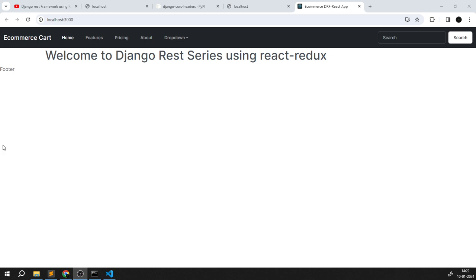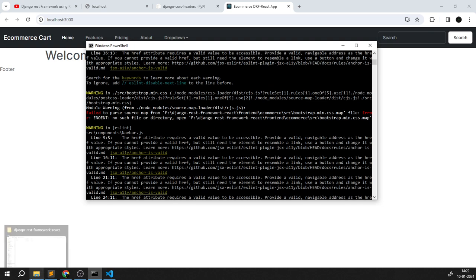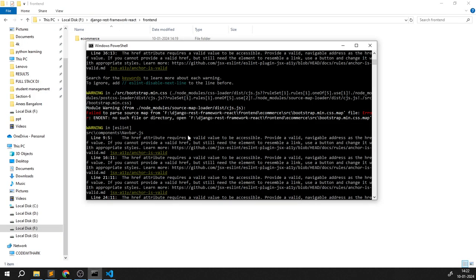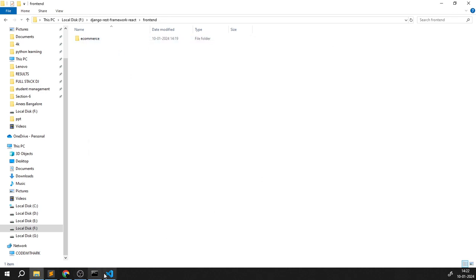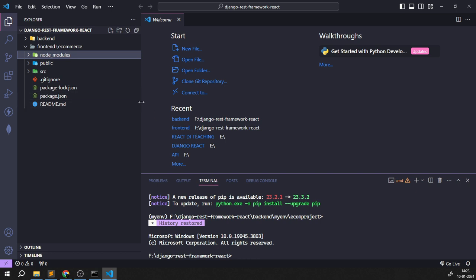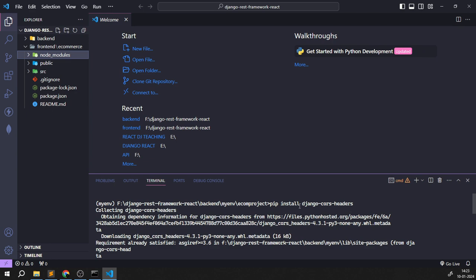The server has started. I opened the frontend folder in my command prompt and started the server from there. If you're getting problems from VS Code where it won't start, you can start it that way from the command prompt directly. Now we've installed the modules and the django-cors-headers.